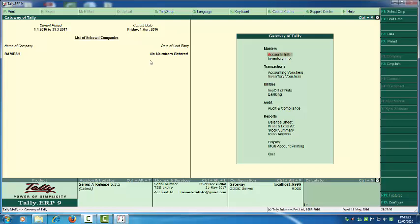Now we have to activate the statutory part — put in the VAT information, TDS number, income tax number, and other details. That we will learn in Part 6 of Tally ERP 9. Thank you.